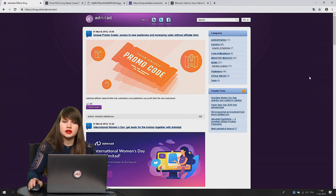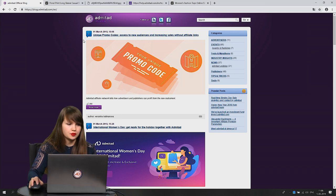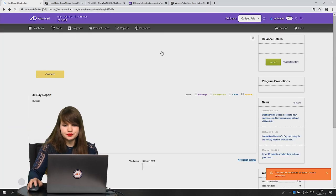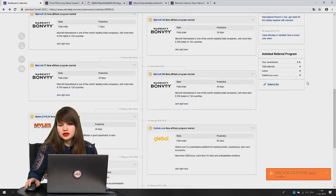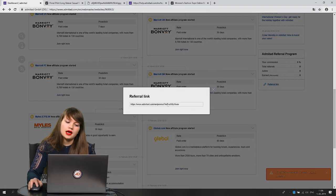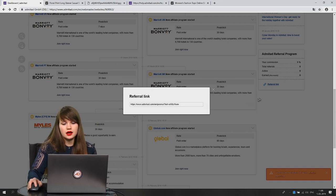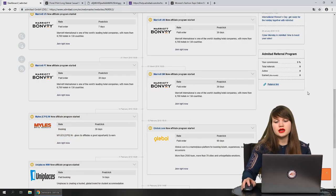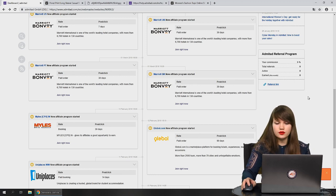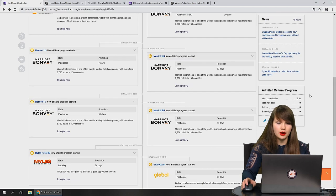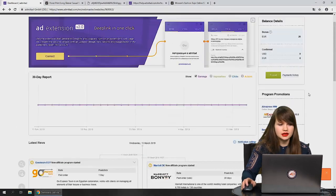You can press on 'all news' and you'll be redirected to the Admitage official blog where you can read detailed information. Below that you can see the Admitage referral program. Copy the referral link and share it with friends — if someone joins Admitage as a publisher and starts earning, when they withdraw money you will receive a percentage of that amount.